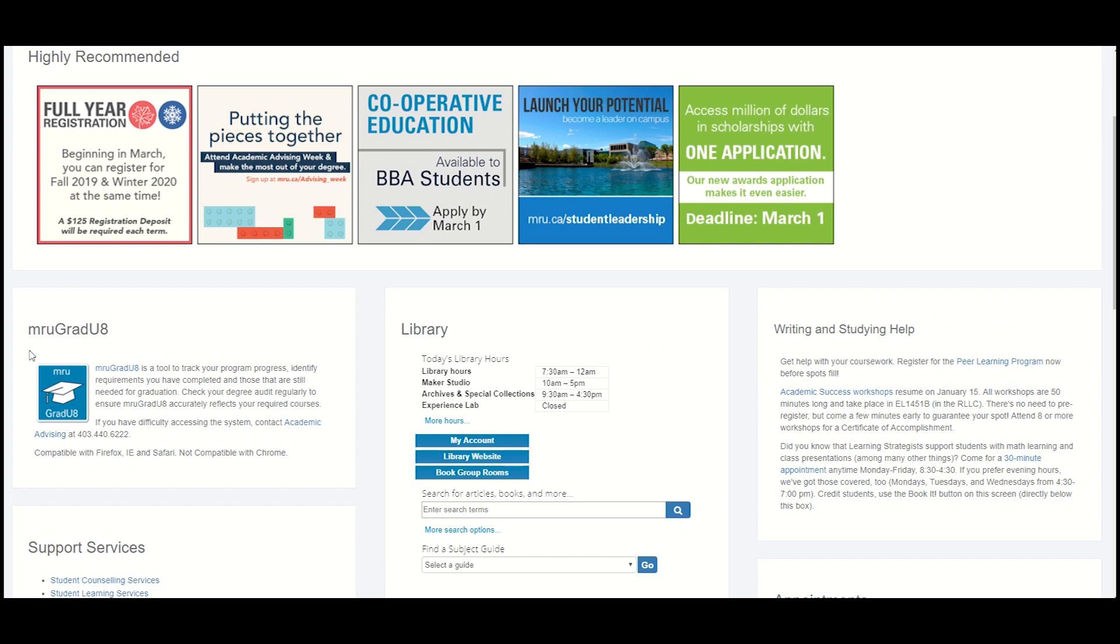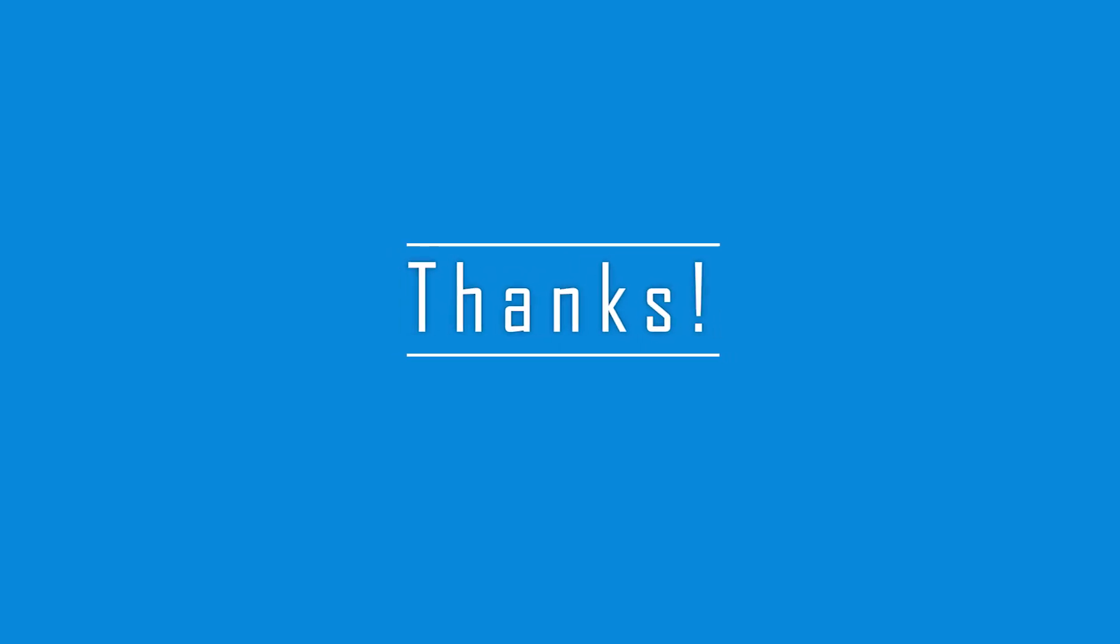This concludes our quick tour of MyMRU, but there's a lot more information on MyMRU that isn't covered in this tutorial, so we encourage you to explore the other tabs and really get to know the MyMRU system. Thanks for watching!